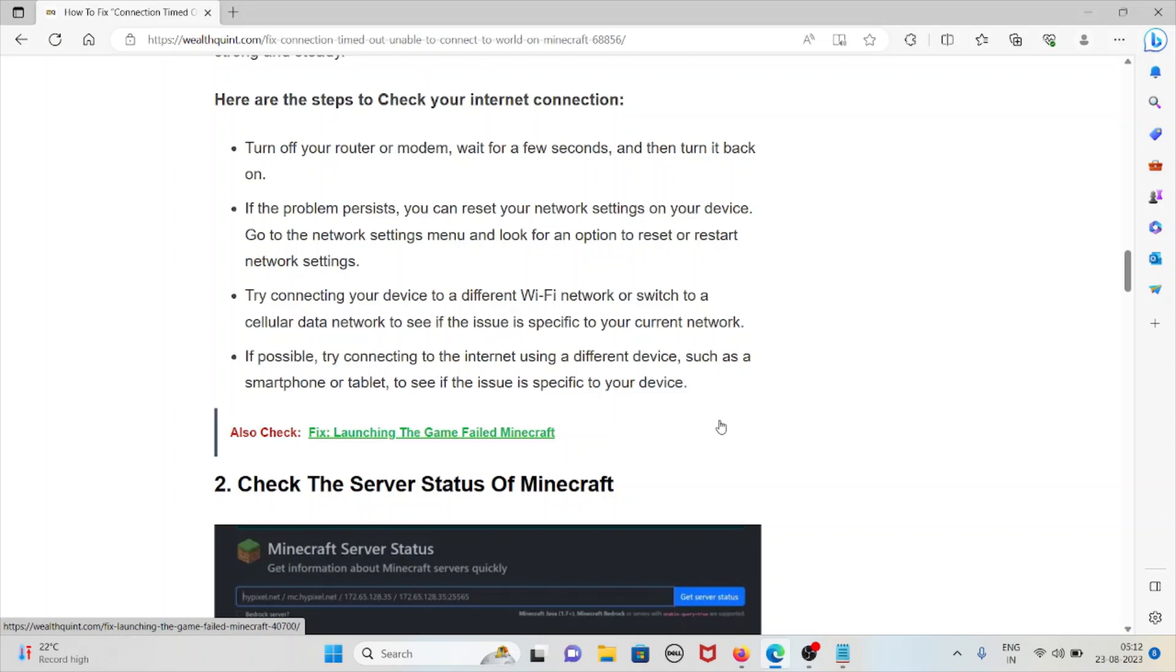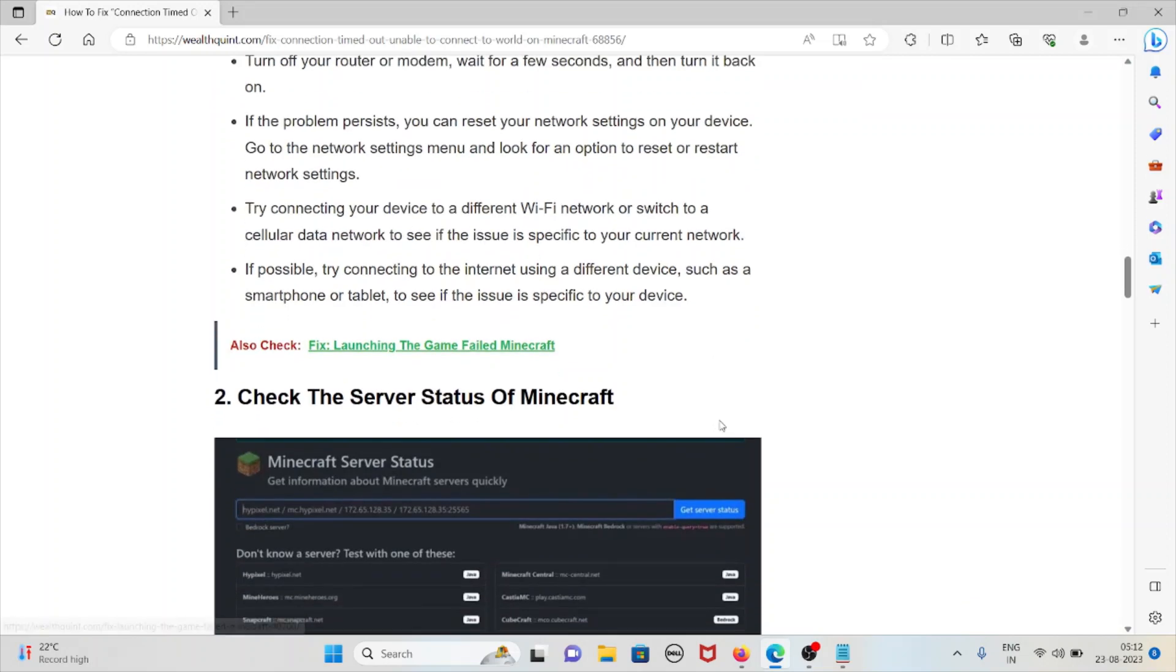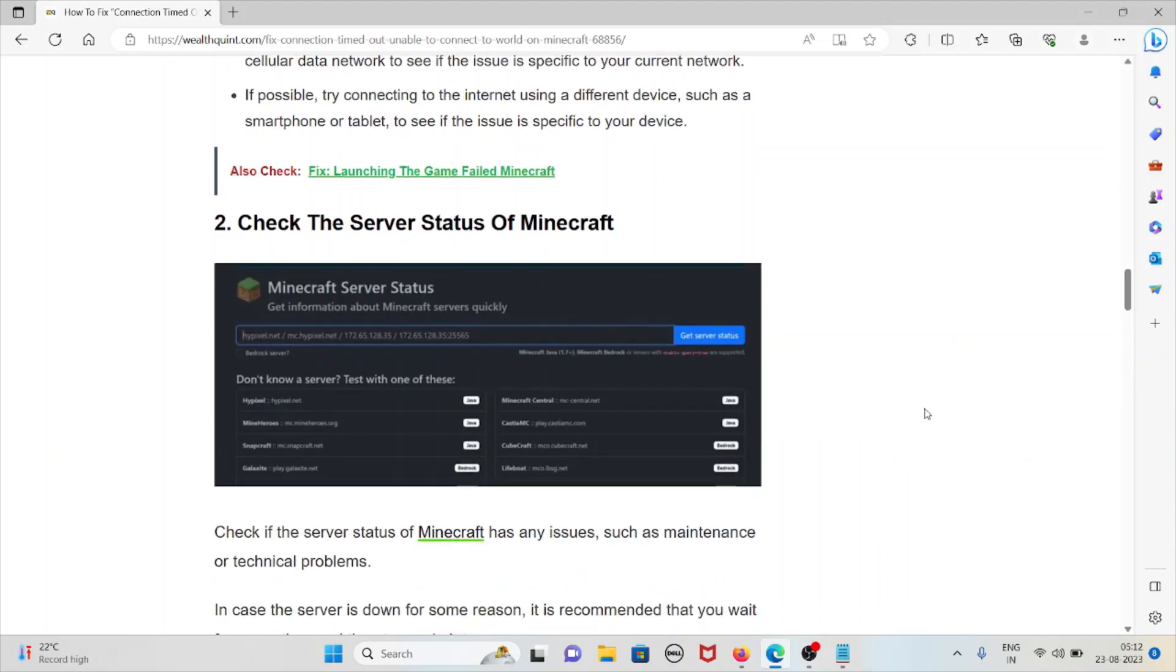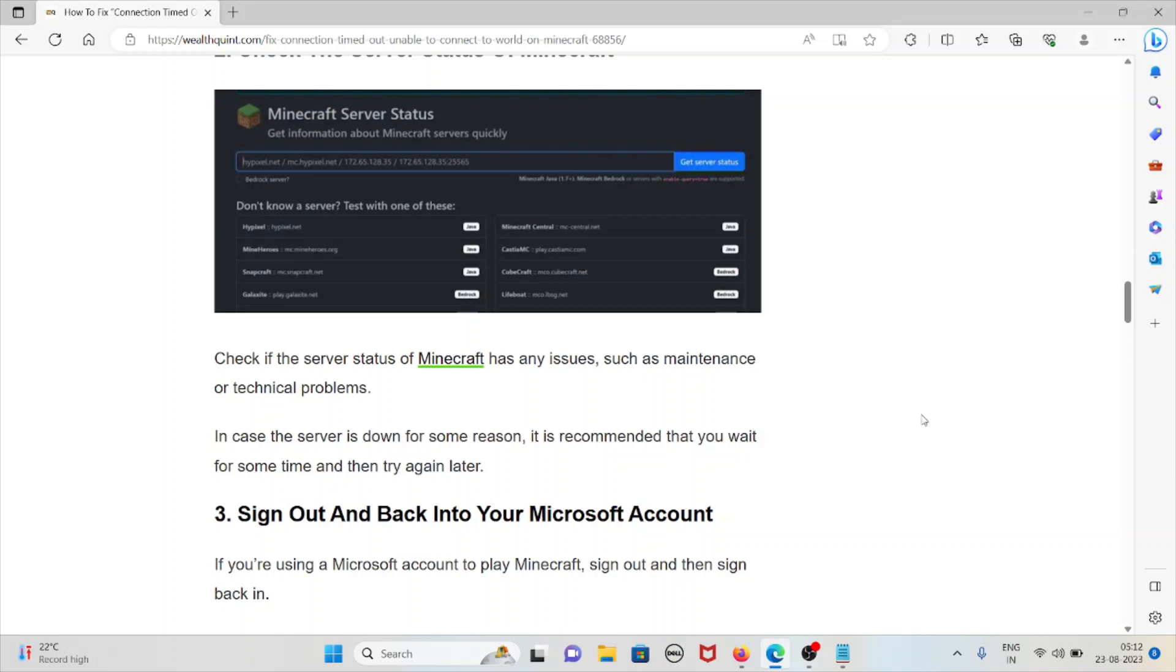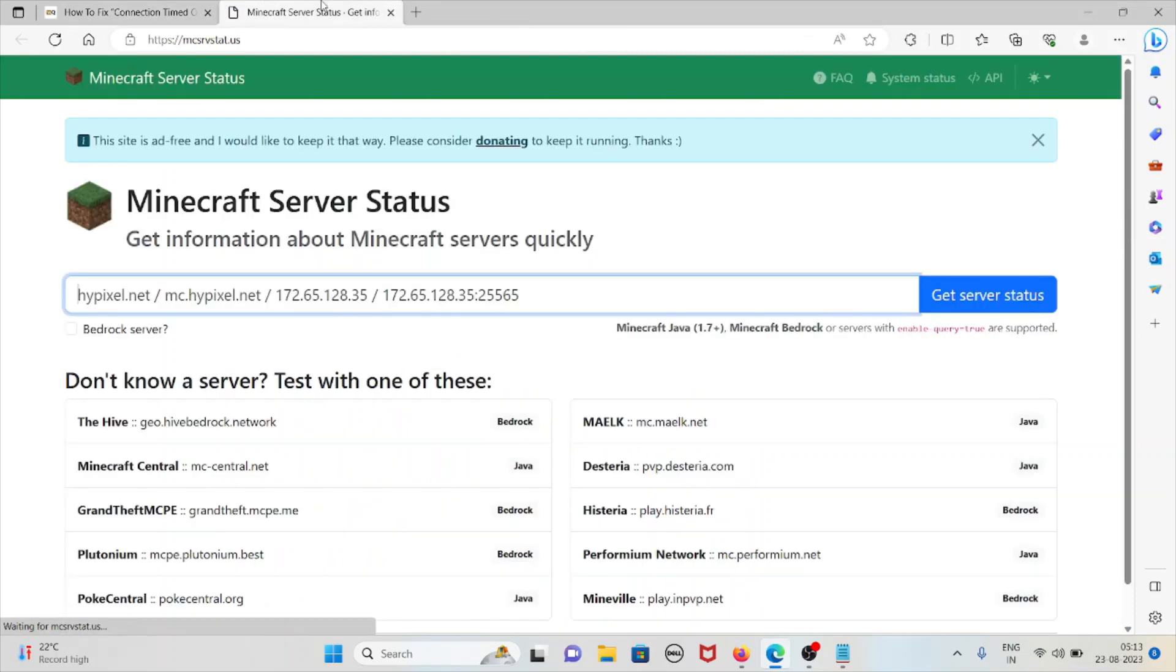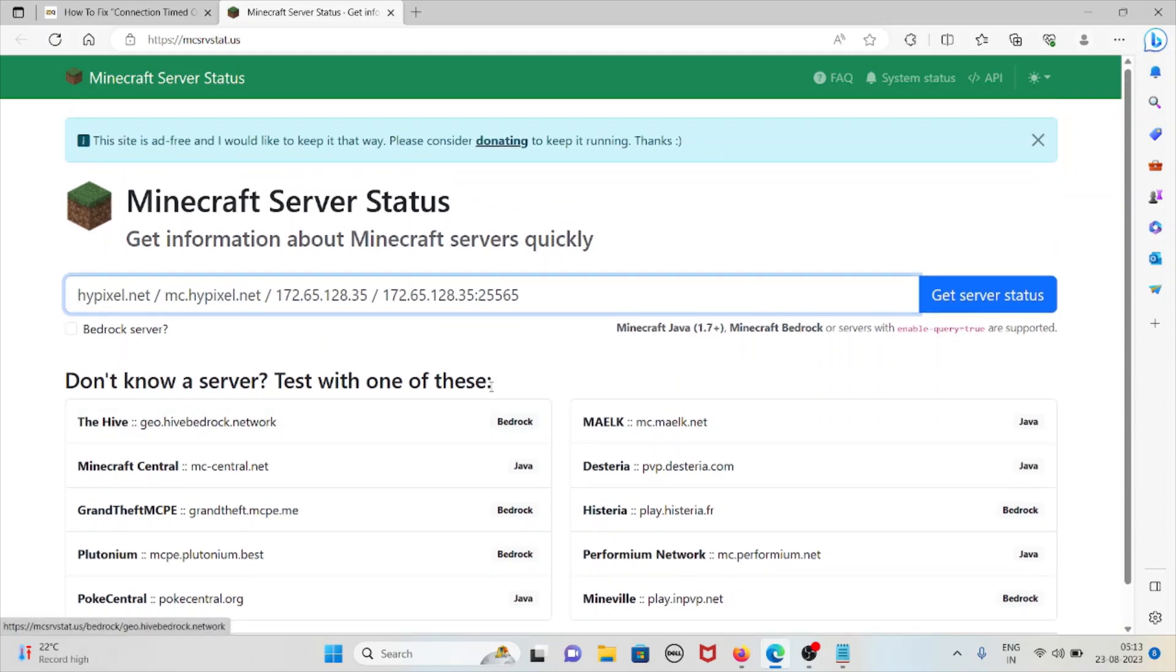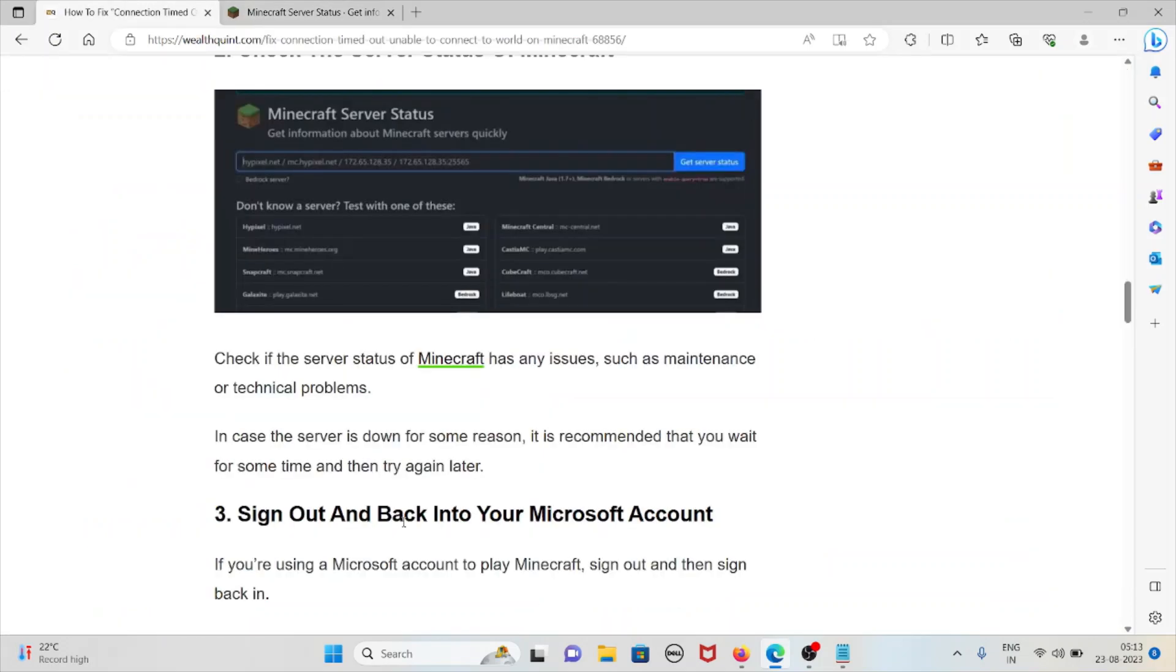The second method is check the server status of Minecraft. Check if the server status of Minecraft has any issues such as maintenance or technical problems. Visit this particular website mcsrvstat.us. If any kind of server maintenance is going on or if there is any kind of outage, it will be updated here. In that case, wait for some time. It is recommended you wait for some time and try it again.